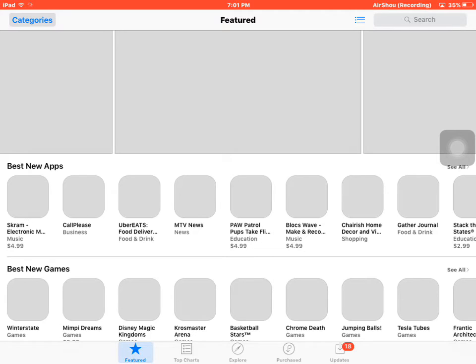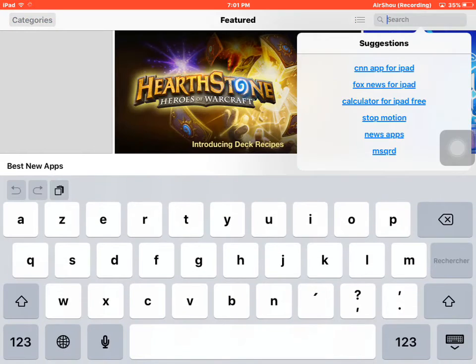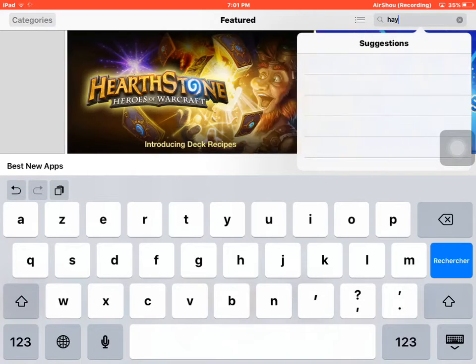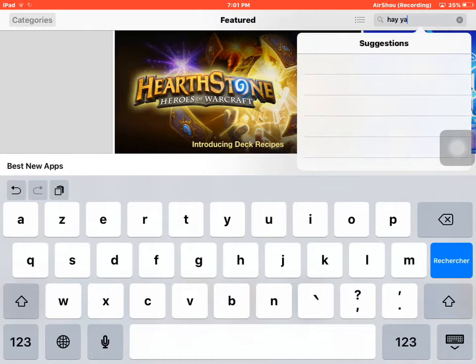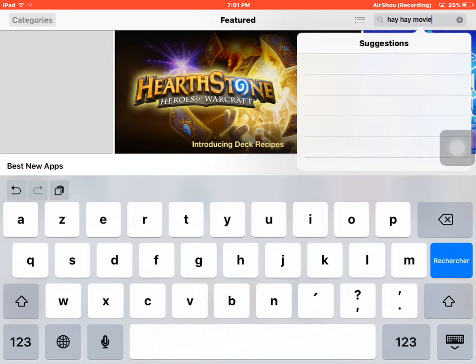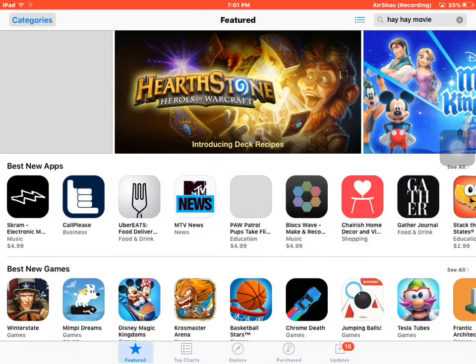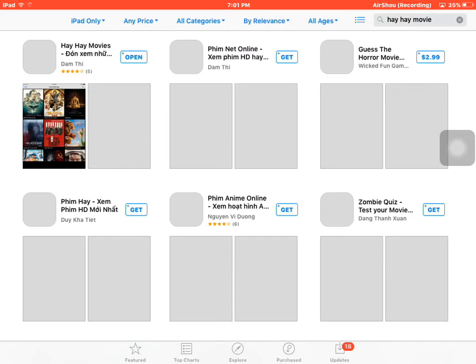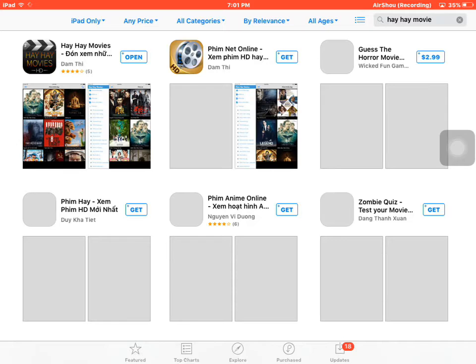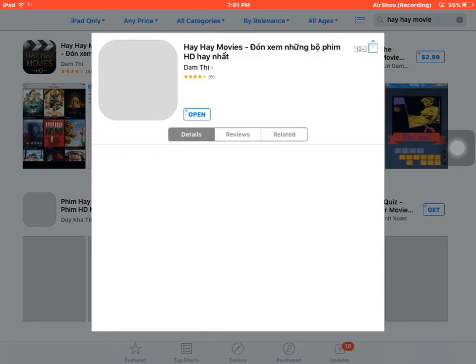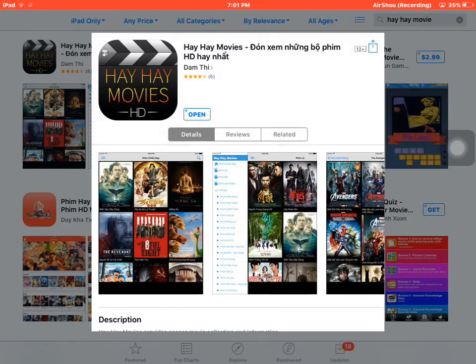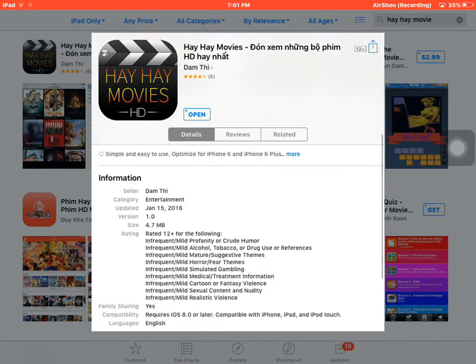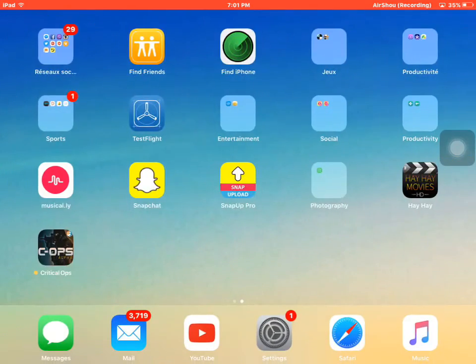Then you search for 'hey' space 'hey movie' and hit search. And here we are guys, this first application. So you download it, it's for free.